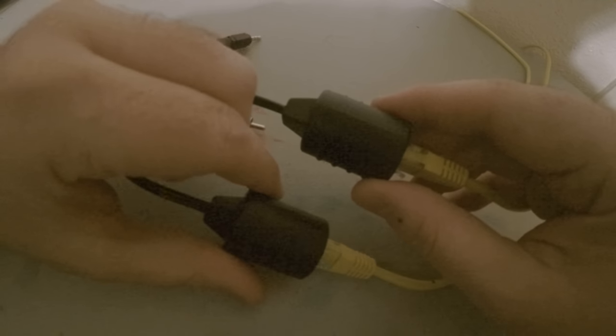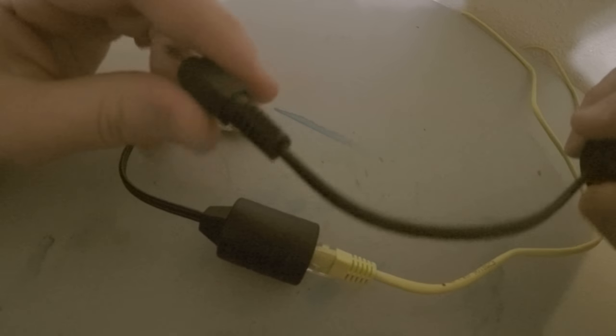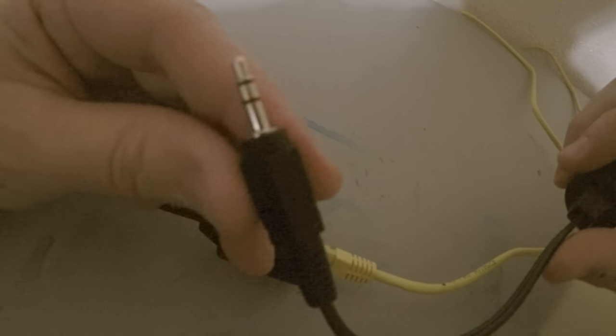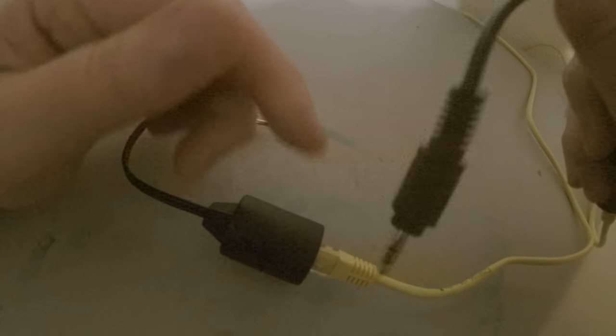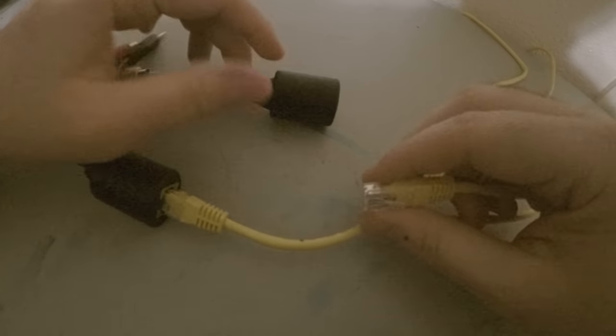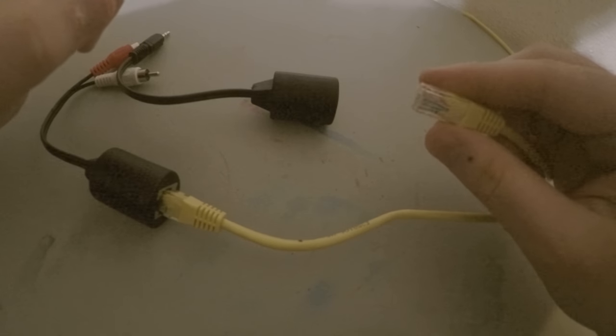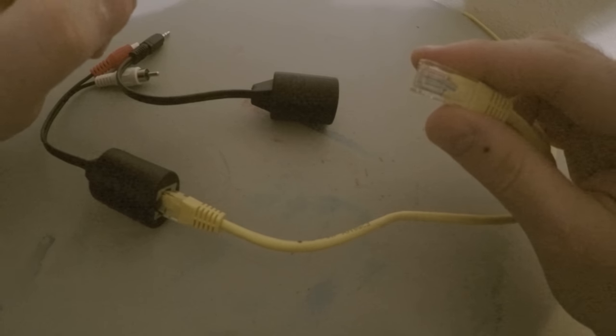So I would highly recommend investing in these adapters. And again, if you need to reconfigure things, all you've got to do is take one off and swap it out. Simple as that.